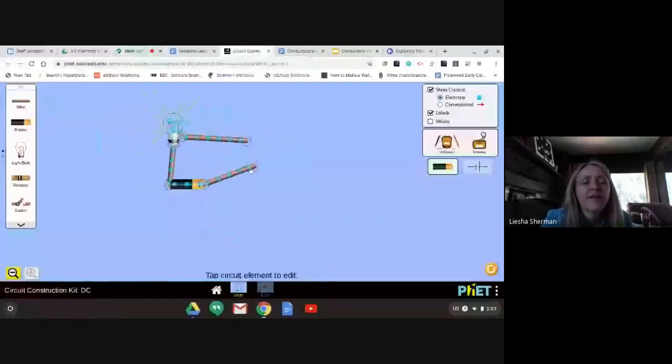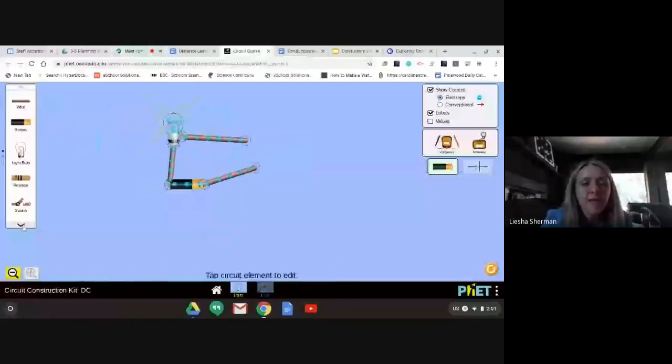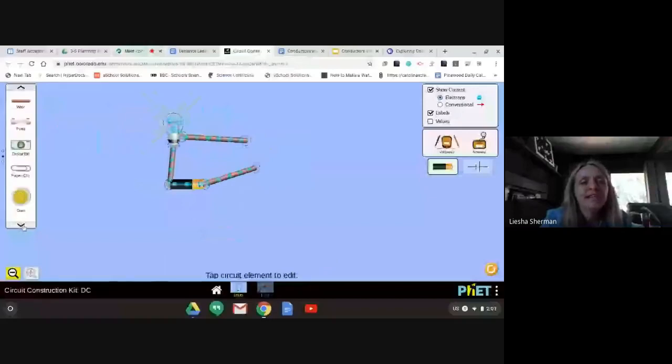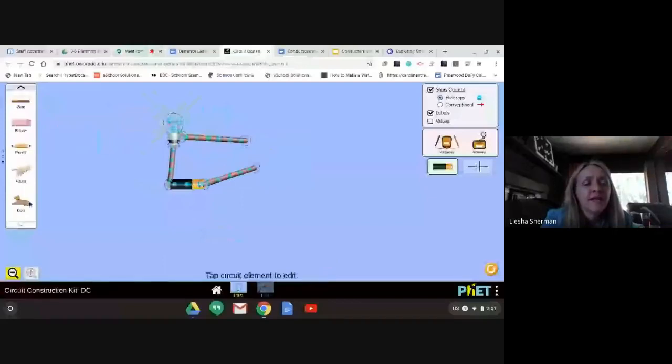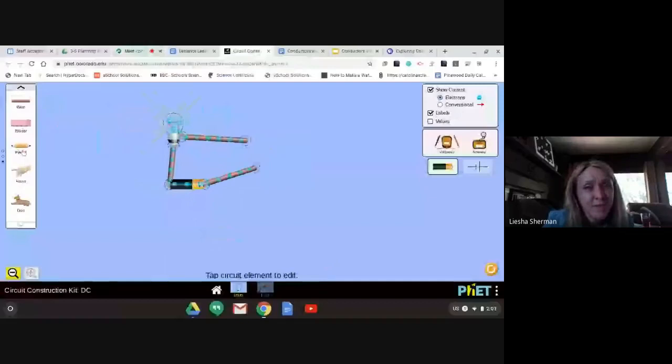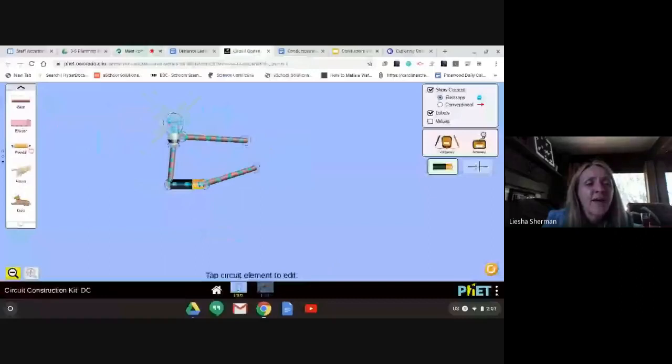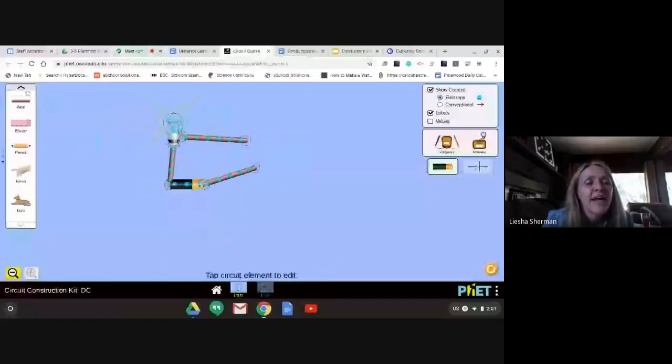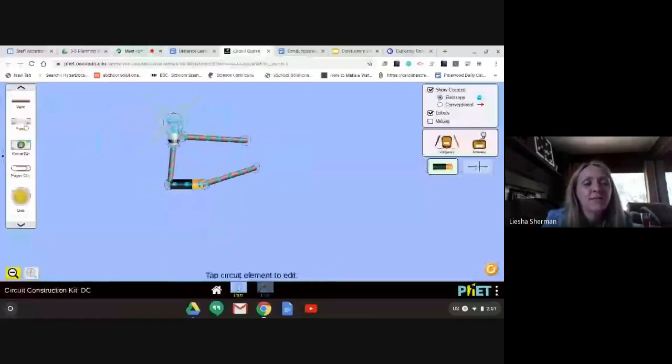Now over in this toolbox, if you click the bottom arrow, you're going to see some materials you can test. You can test a dollar bill, a paper clip, a coin, an eraser, a pencil. This pencil is different than the one I did in the video because it has two sharpened ends, so you're actually testing the graphite that a pencil is made of. You can test a hand and you can test a dog.